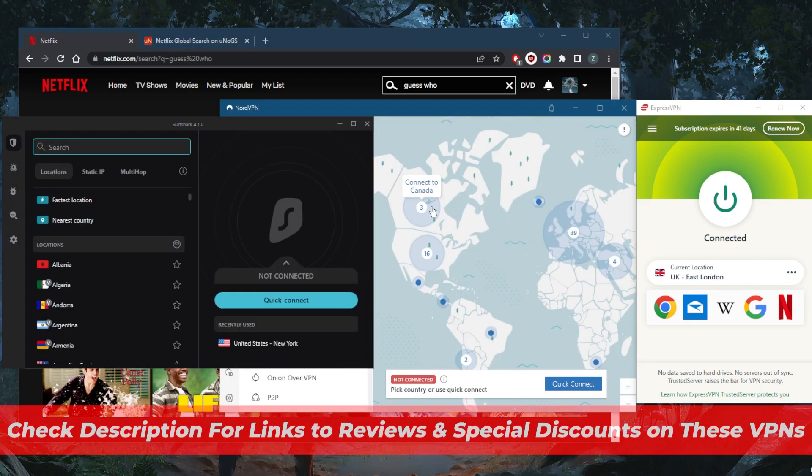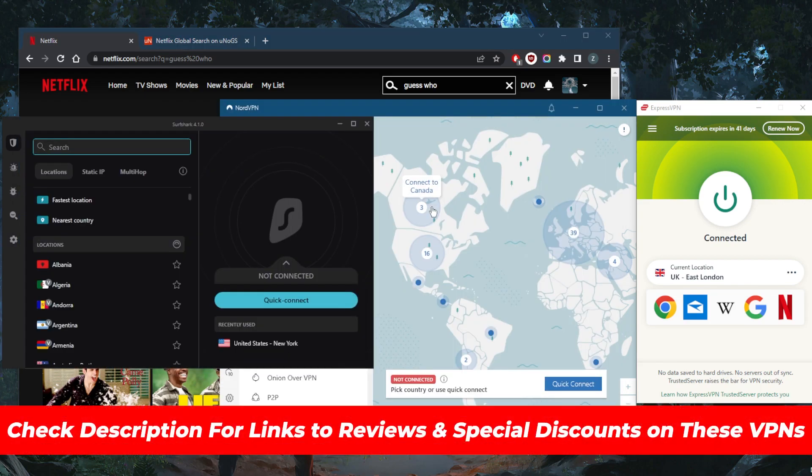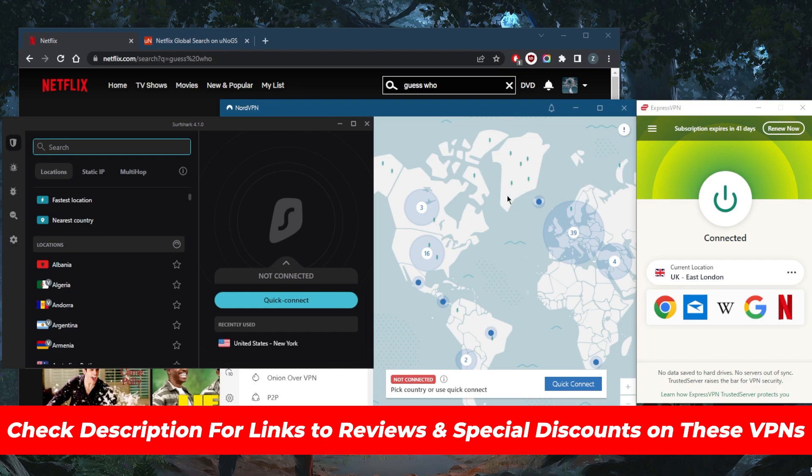If you guys are interested in any of these VPNs, you'll find links to pricing and discounts in the description down below, as well as full reviews if you'd like to learn more about them with regards to the privacy policy, speed, streaming and torrenting capabilities, as well as security and features. And all of them are covered by a 30-day money-back guarantee, so you can stress test these VPNs and find out which one could be the best choice for you for the first 30 days risk-free.